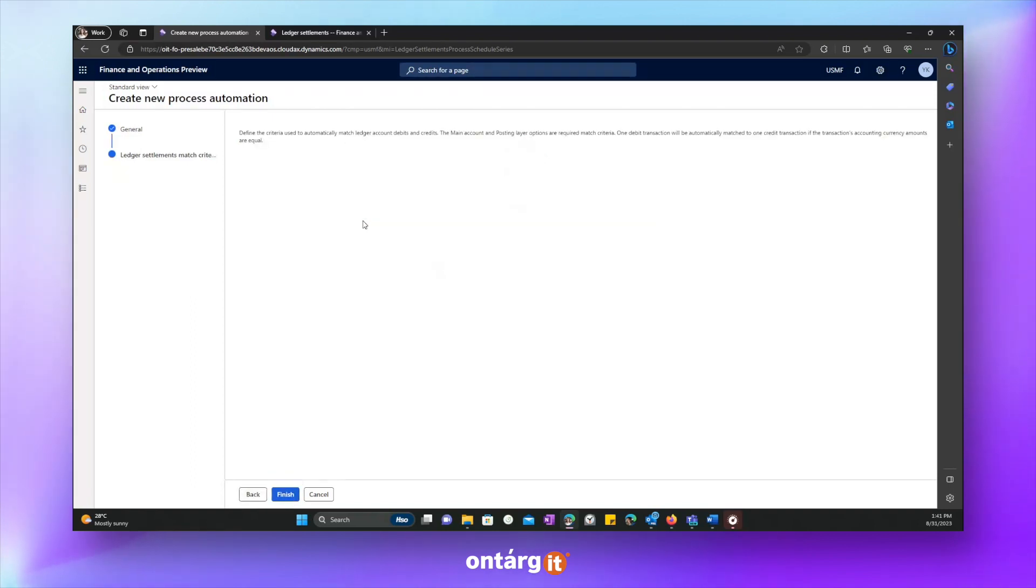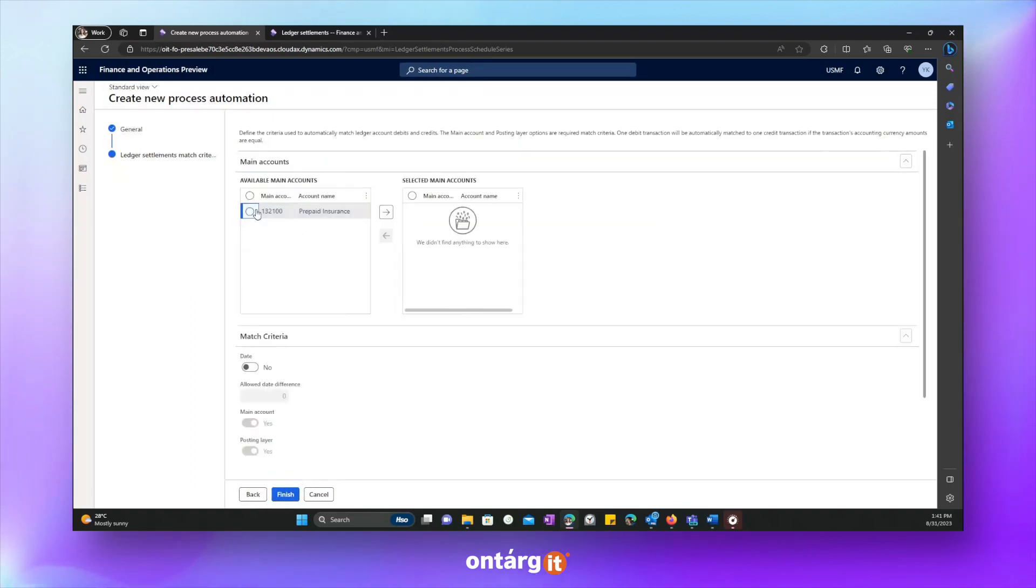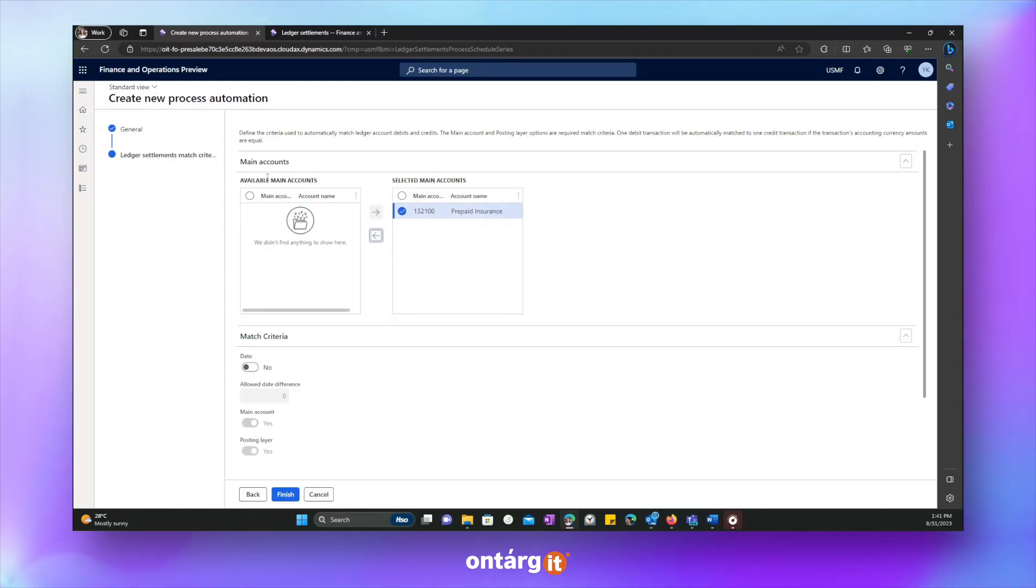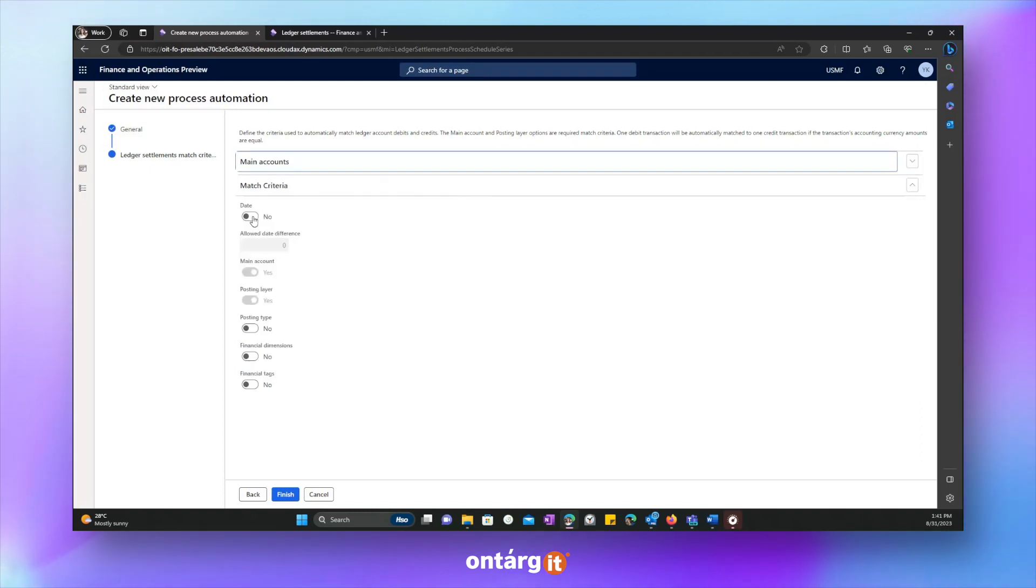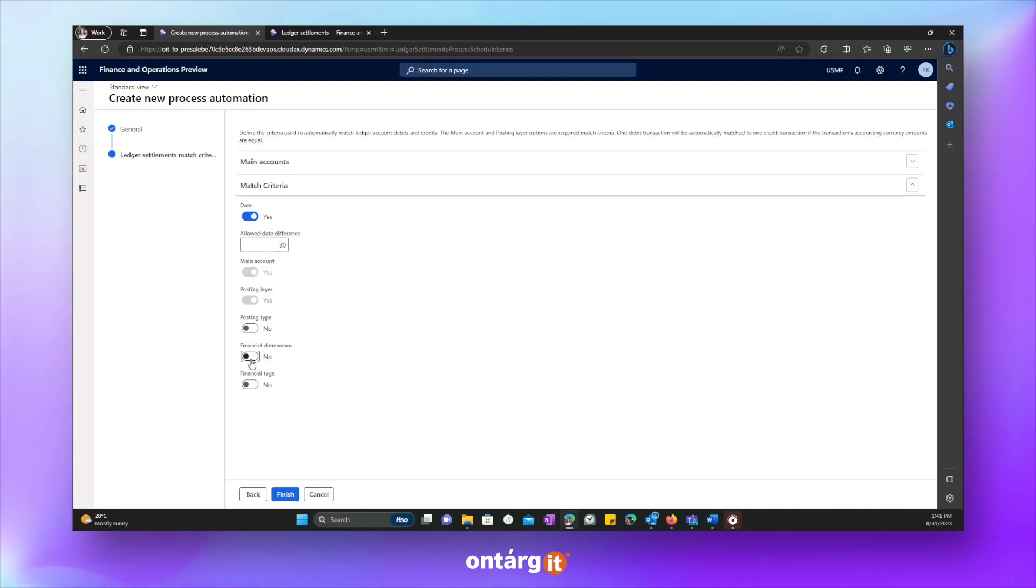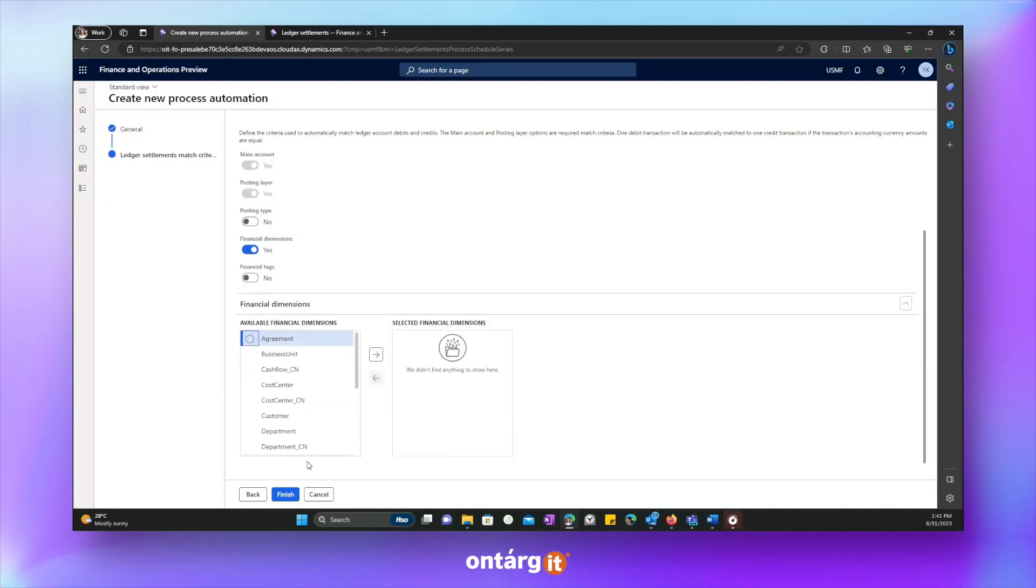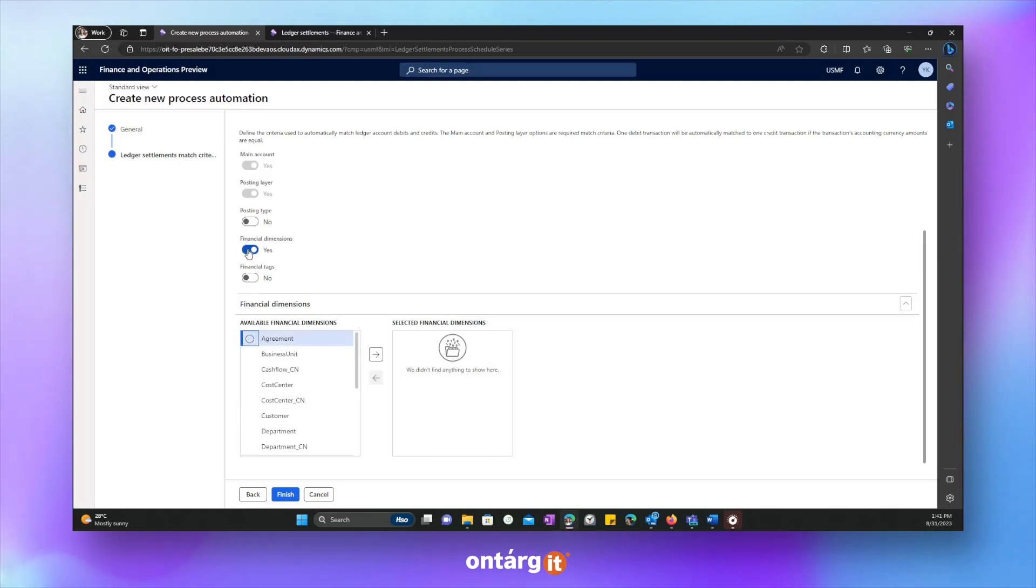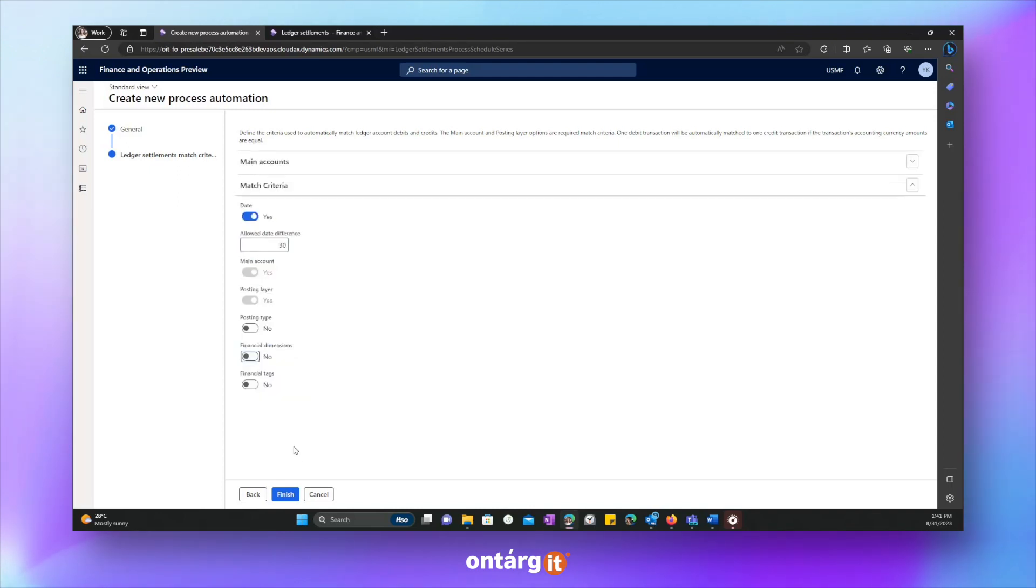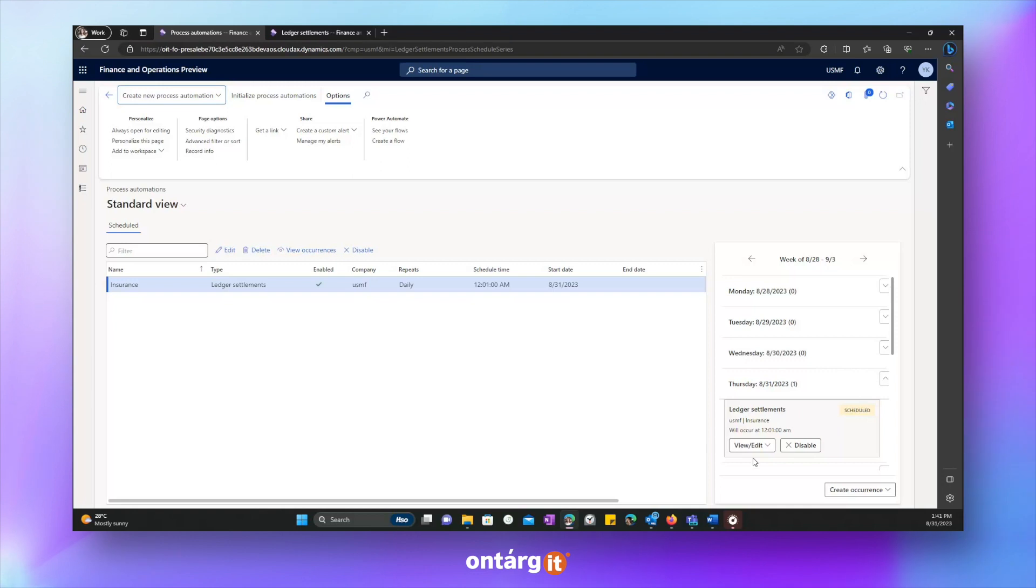Next, we have to add main accounts, which we want to include in this process. And we can specify match criteria. For example, we want to match transactions within 30 days. And we also can match them based on financial dimensions, posting type or financial tags. Now we will switch it off and let's finish configuration. And now we can see that this process is set up. And on the left side, we see the status of completion. And now it is scheduled.